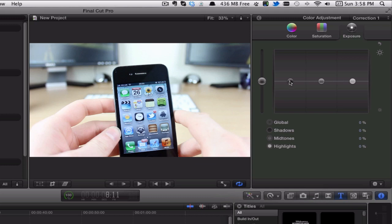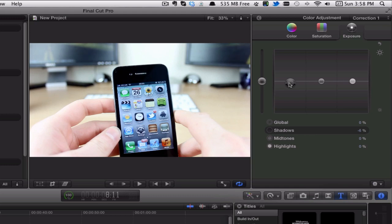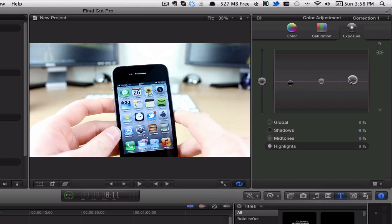I'm going to click on the arrow and it gives me these different sections that I can edit. We've got color, saturation, and exposure. There's only about three things I normally do because I've only just started getting into this. There's loads you can do—you can sit here for hours changing all these things.